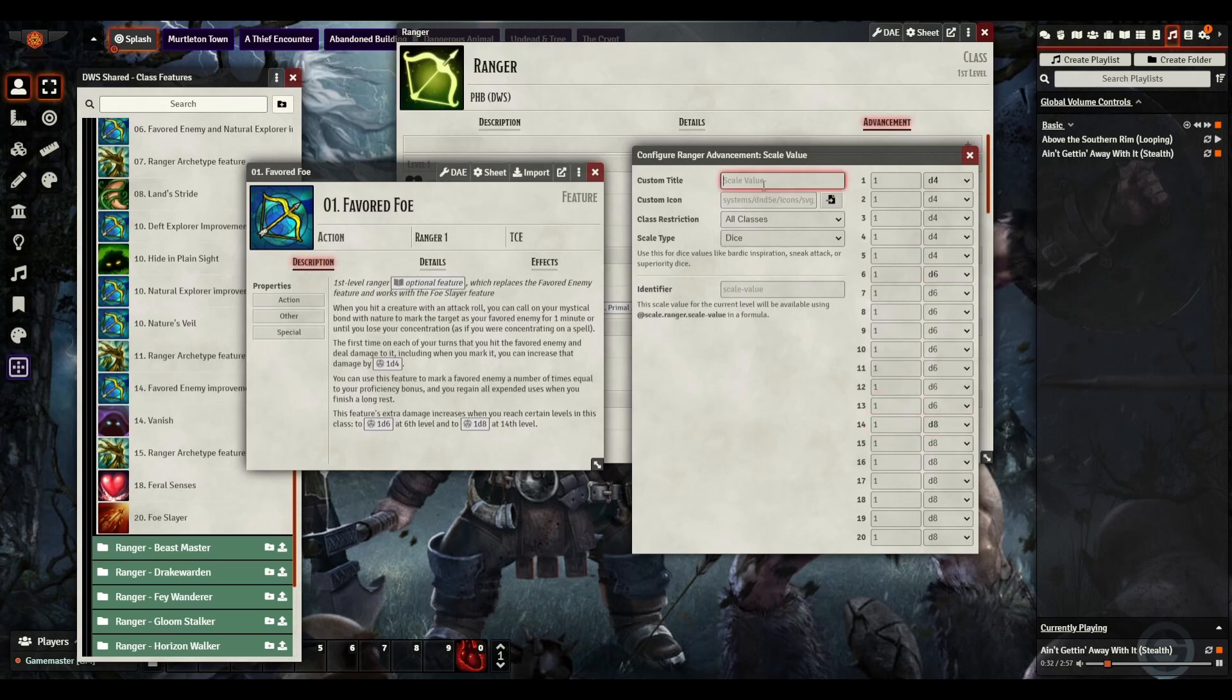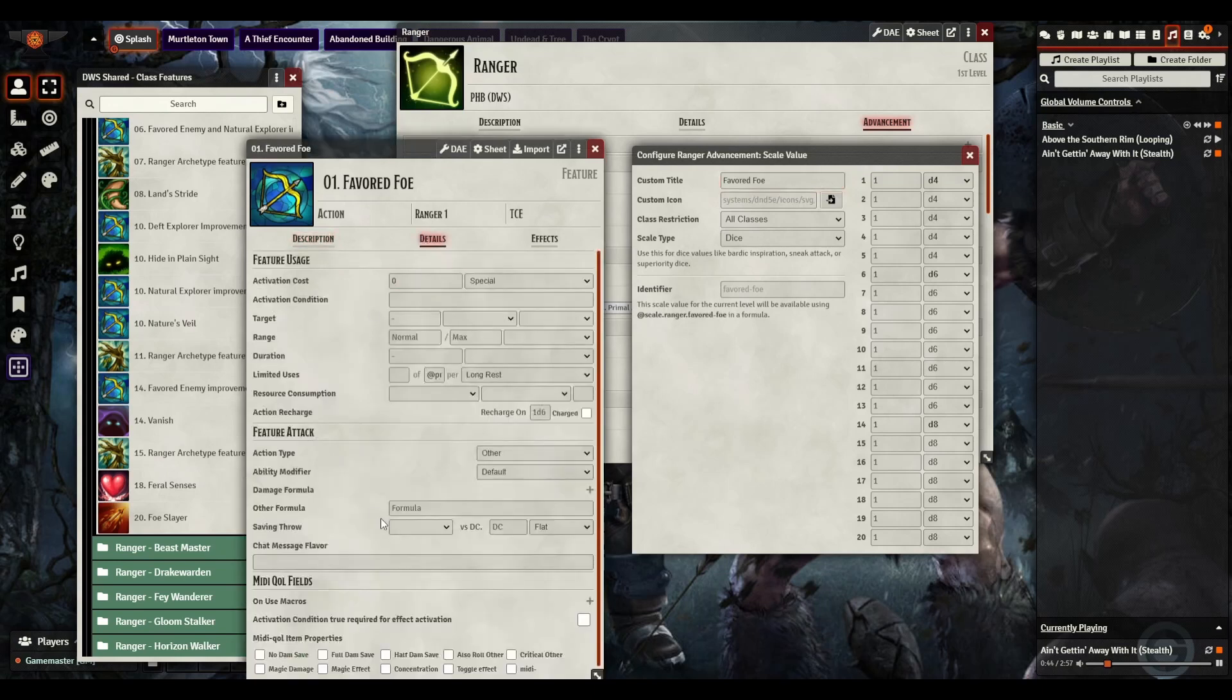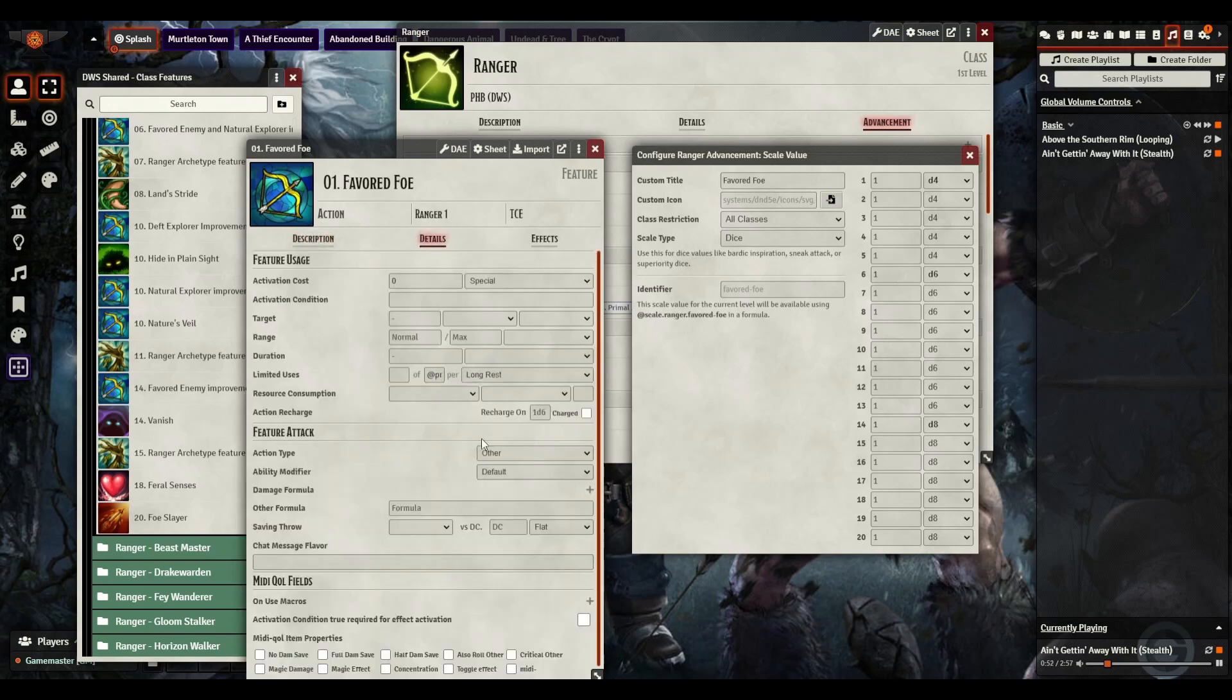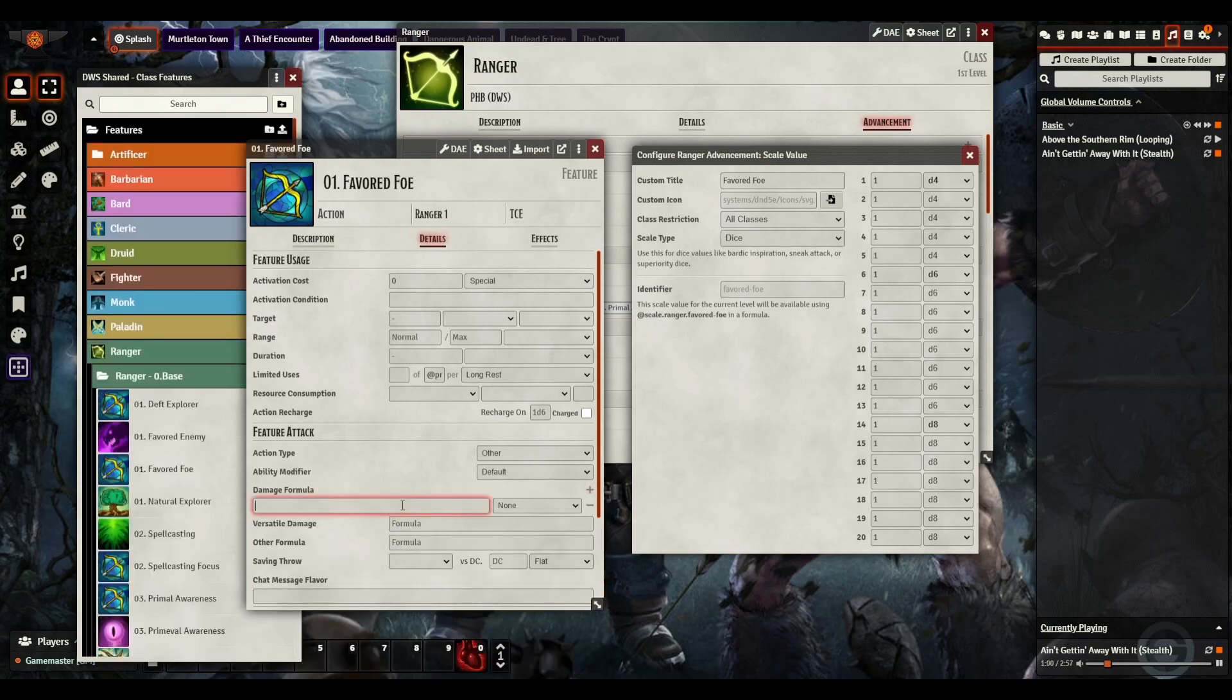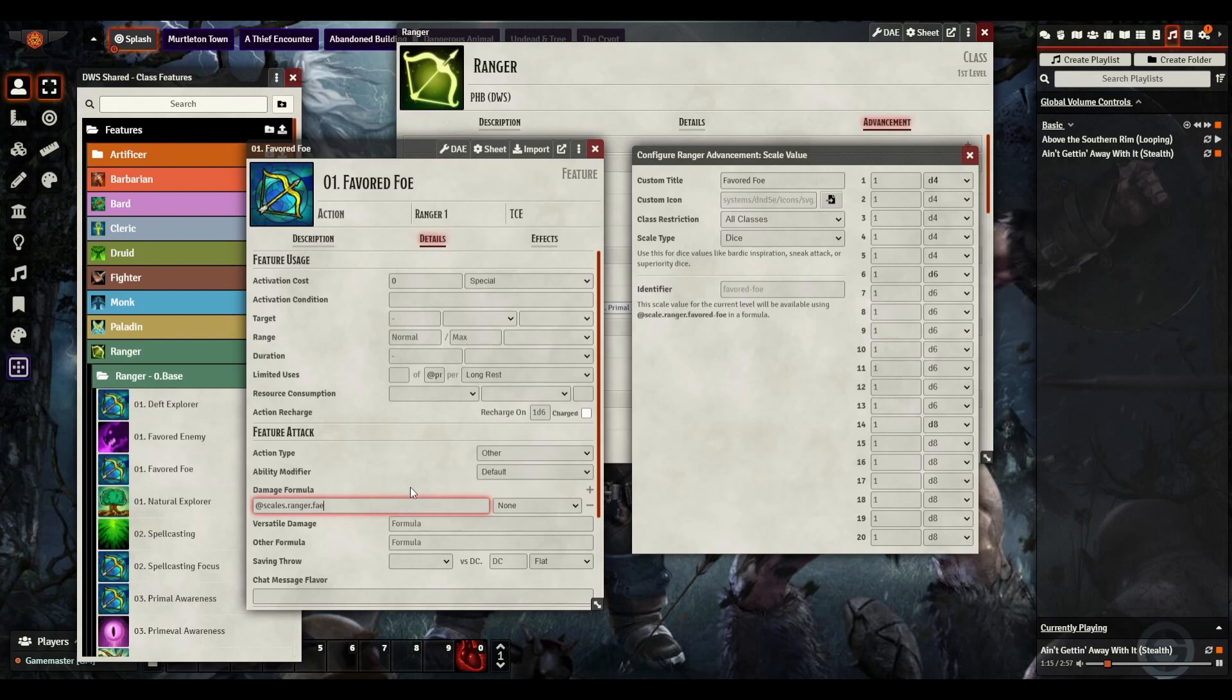So now we can do that inside of there and go Favored Foe. Notice it puts the identifier inside of there, this will make it so we can just simply pull this calculation in, and it's automatically calculated for us. So if we have this right here, you can see it has like a number per proficiency per long rest. But you can also have it do this as an additional damage. So you can say, as part of this, we can add in a damage formula here. And this is just going to be, we'll say none. And then what we can do here is at scales.ranger.favoredfoe.